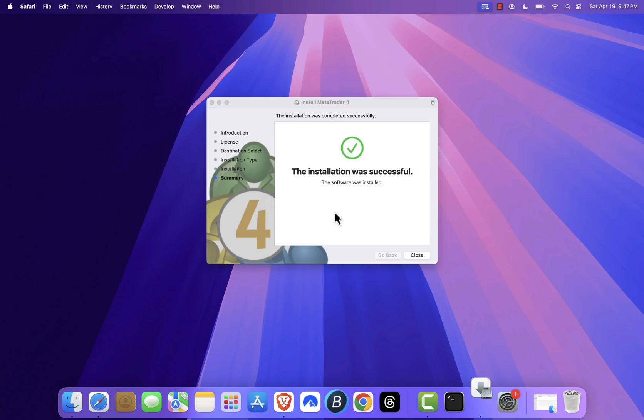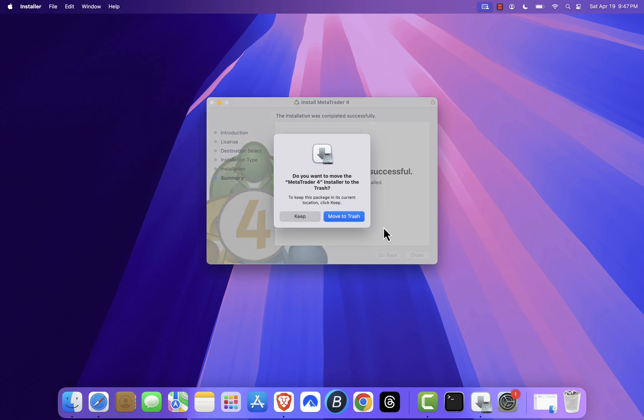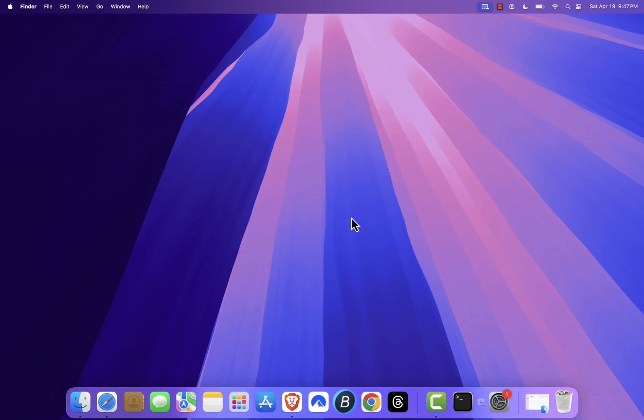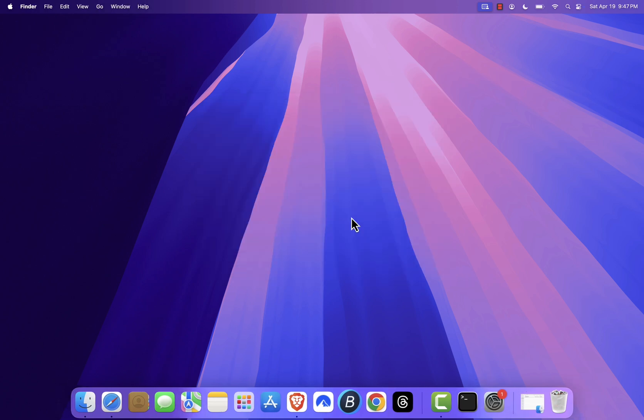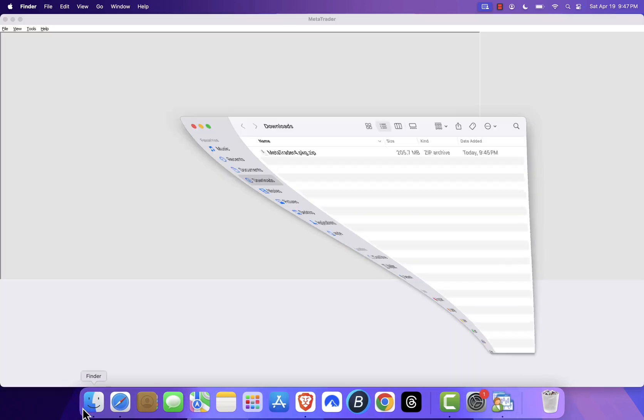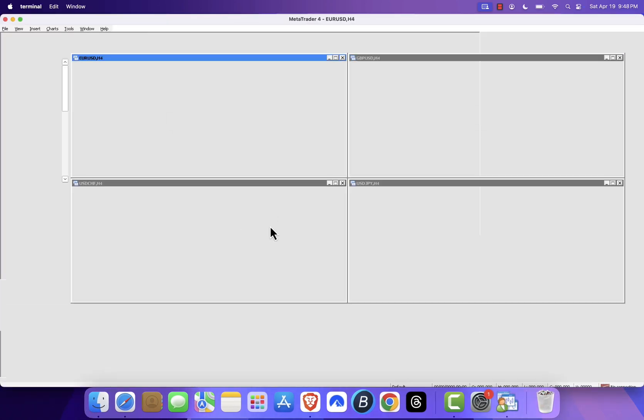After the installation finishes, close the installer. MetaTrader 4 should launch automatically. If it doesn't, just go to your applications folder, find MetaTrader 4, and double click it.